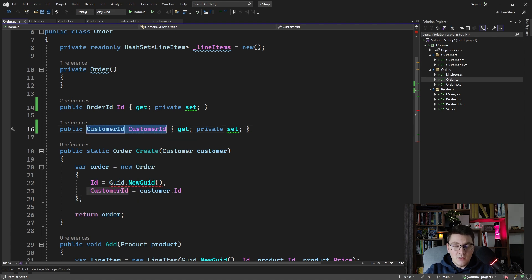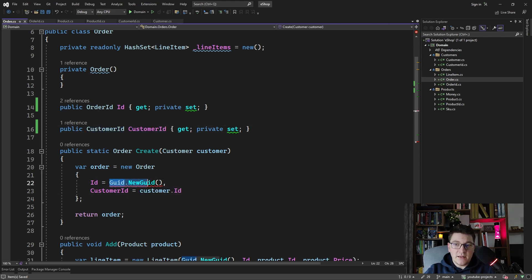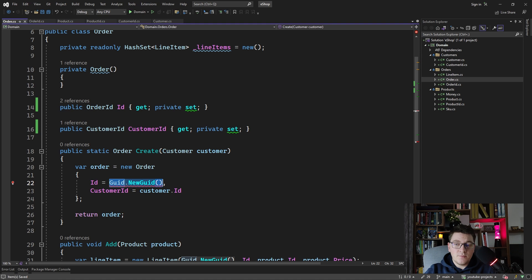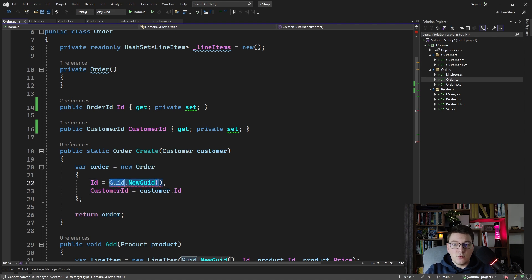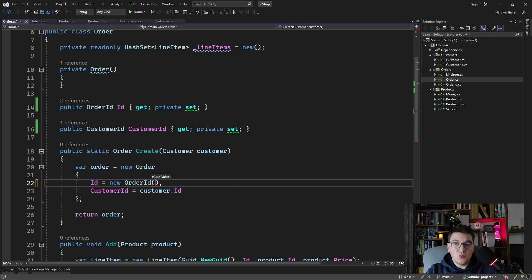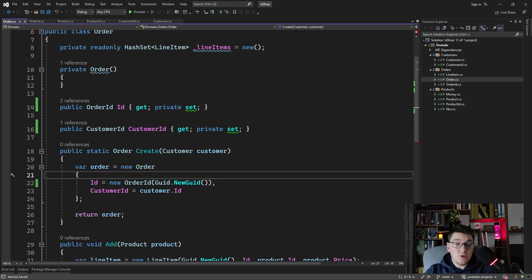The problem is we are trying to assign a GUID as the strongly typed OrderID, which will not work. So what you have to do is take the GUID that was previously there, define a new OrderID instance, and just pass it the GUID value.